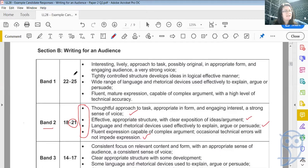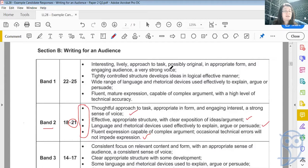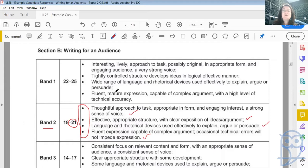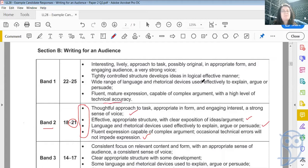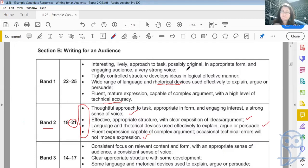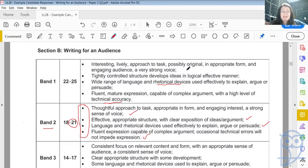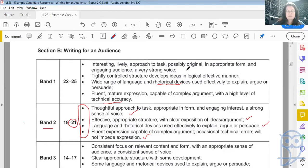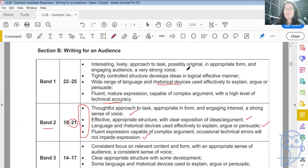Why did they not fall into band 1? Wide range of language and rhetorical devices used effectively. Fluent, mature expression capable of complex argument, a high level of technical accuracy. Possibly because of the technical accuracy of the spelling. Possibly because more rhetorical devices could have been used. We saw good adjectives, we saw some alliteration, but there perhaps could have been more metaphors and similes. Really, marking can be quite subjective between two different markers, but they do try to, Cambridge as a whole, that's why they do that whole sample thing so that the examiners can then discuss and set things at a certain level. Anyway, hopefully I have made things a bit clearer for you.